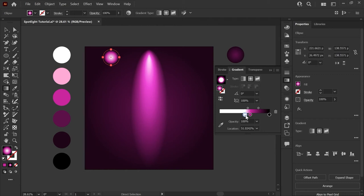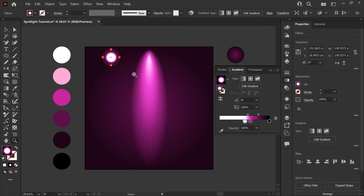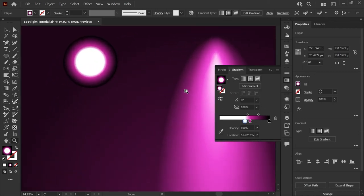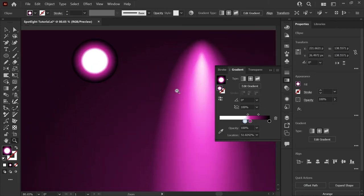We're going to leave a little bit of a space and you can see that this gives us a bit of a harder edge. So it's starting to look like a light instead of a glow.